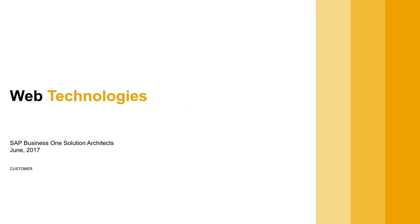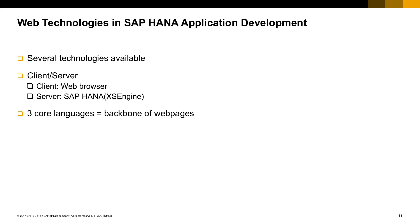Let's talk about web technologies. There are several technologies available for developing web applications, but regardless of which technology you choose, your app is always going to be a client-server app.